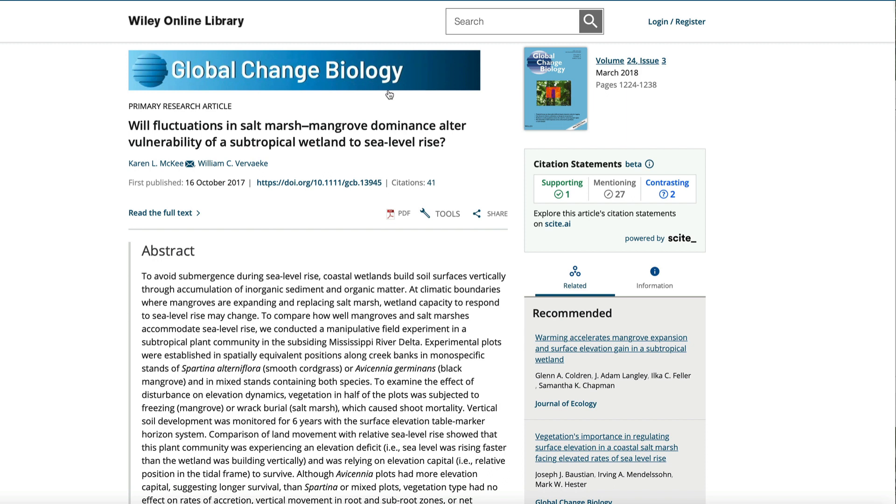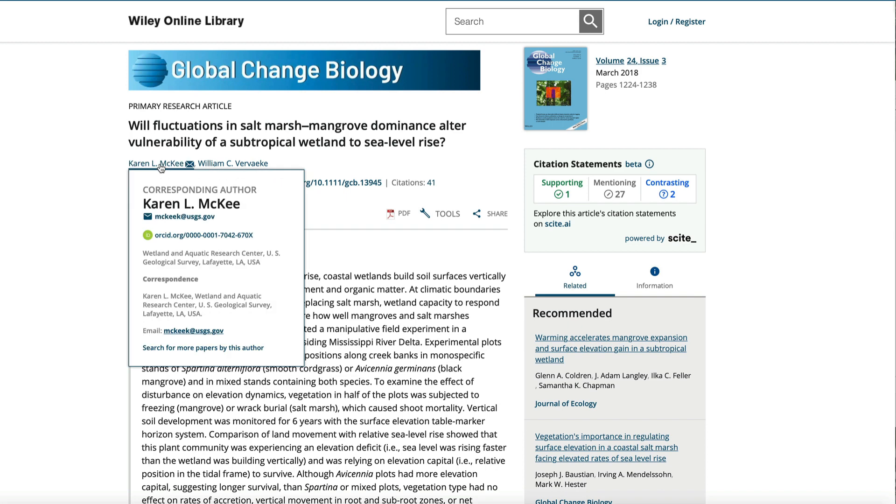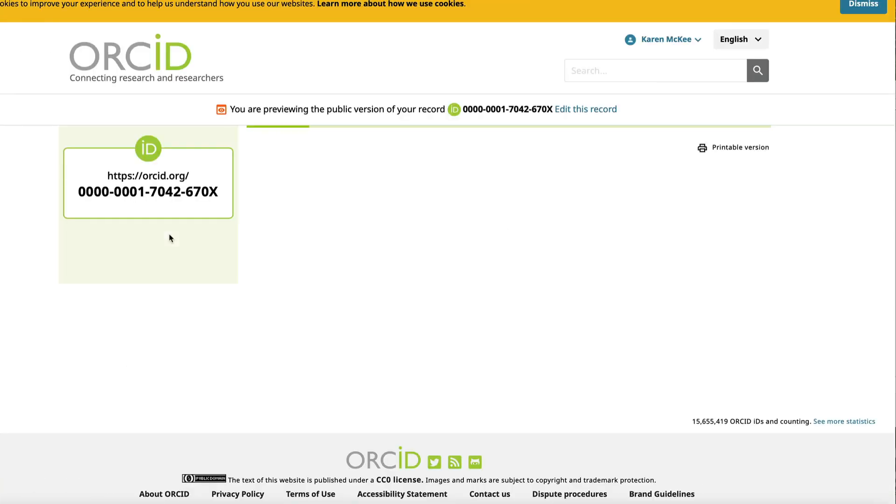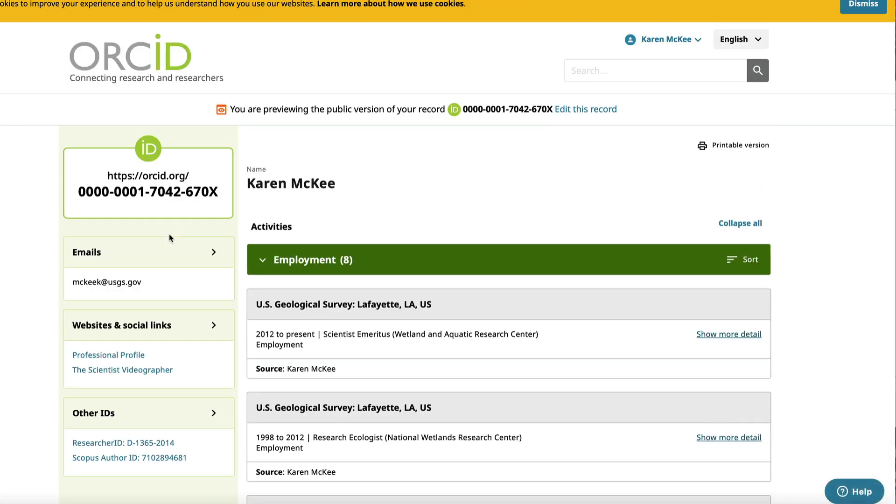Here is an online version of a research paper. Click on the author's name and you will see the ORCID ID number beneath the author name and email address. Click on the link and you will be taken to the public profile of the researcher on the ORCID platform.